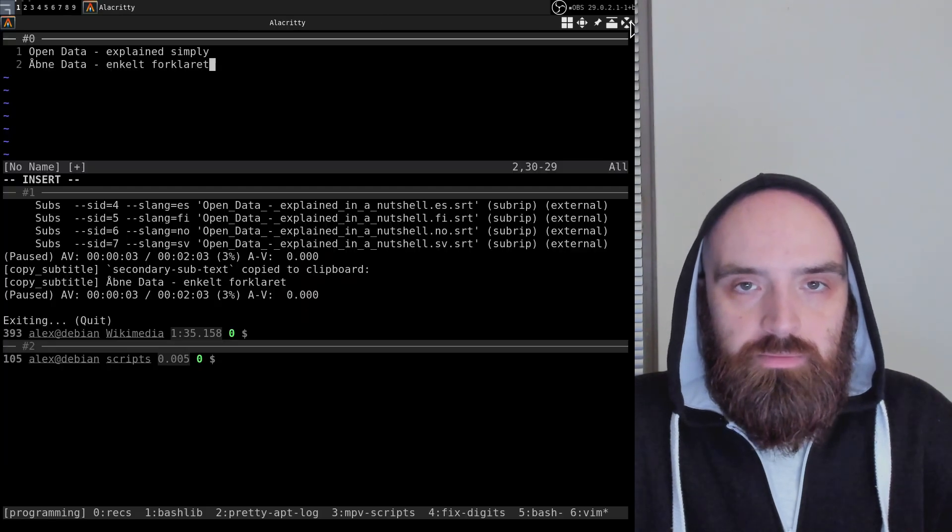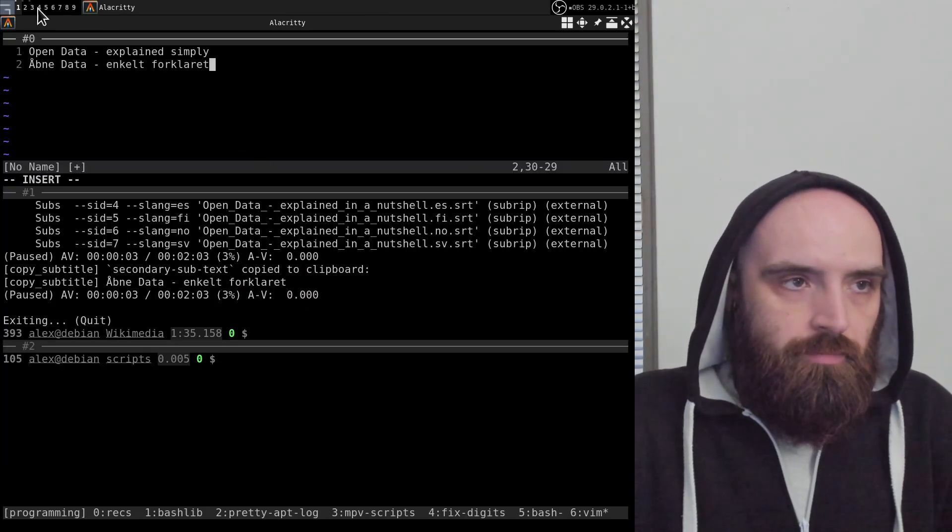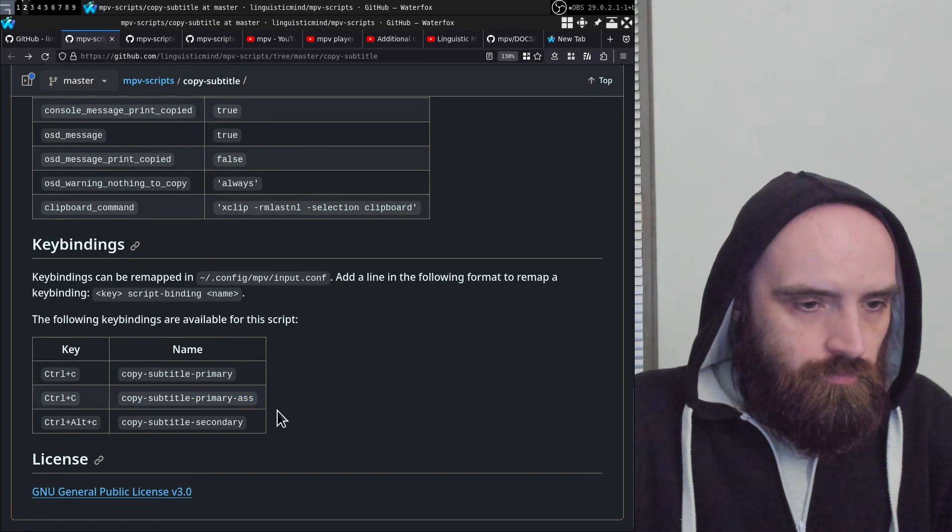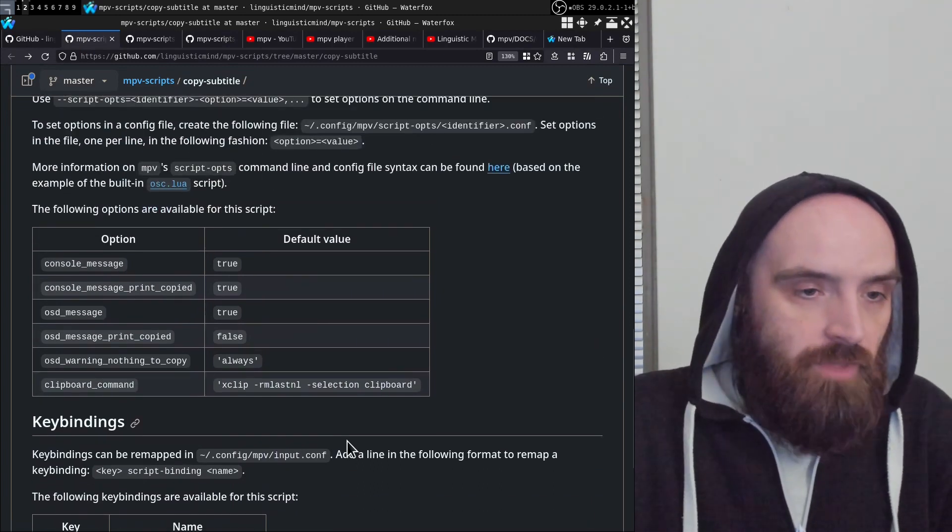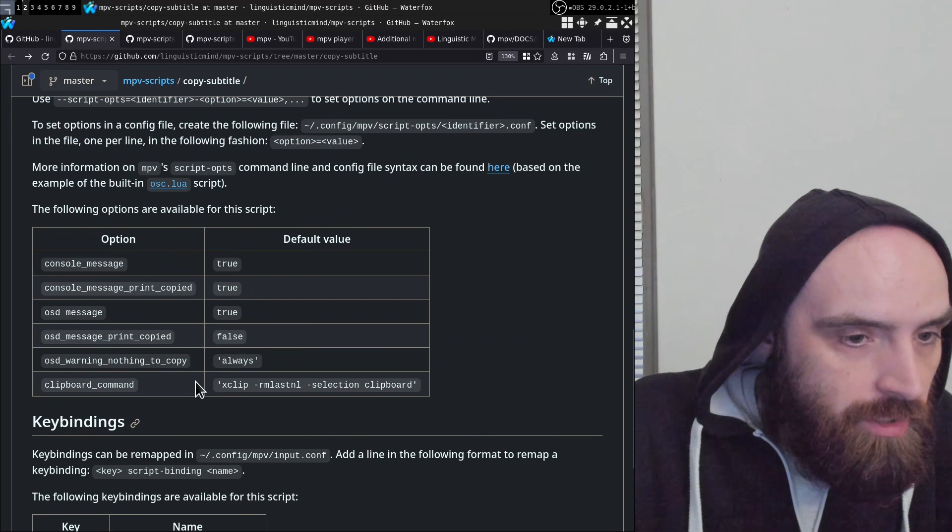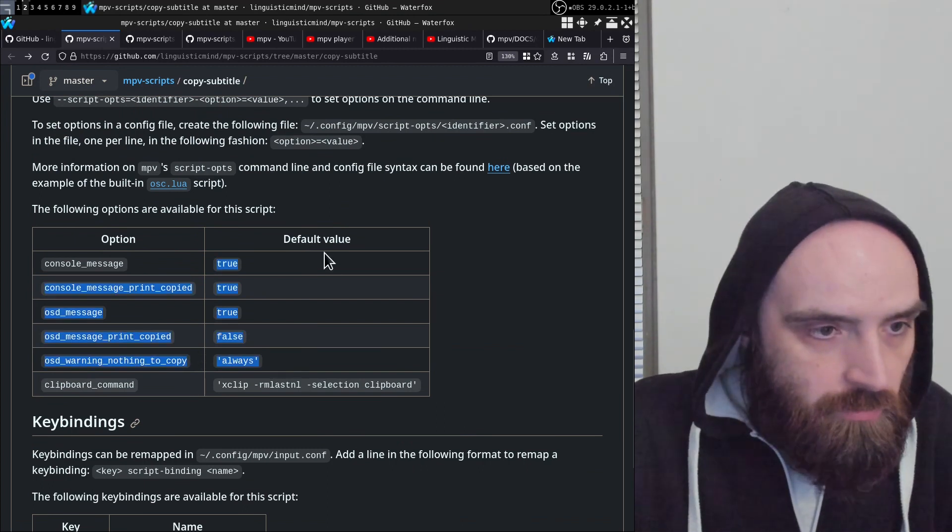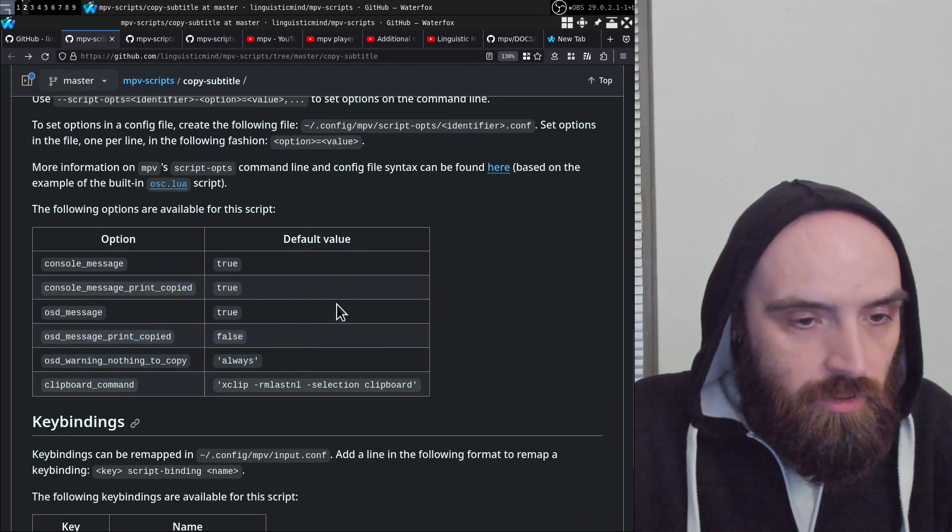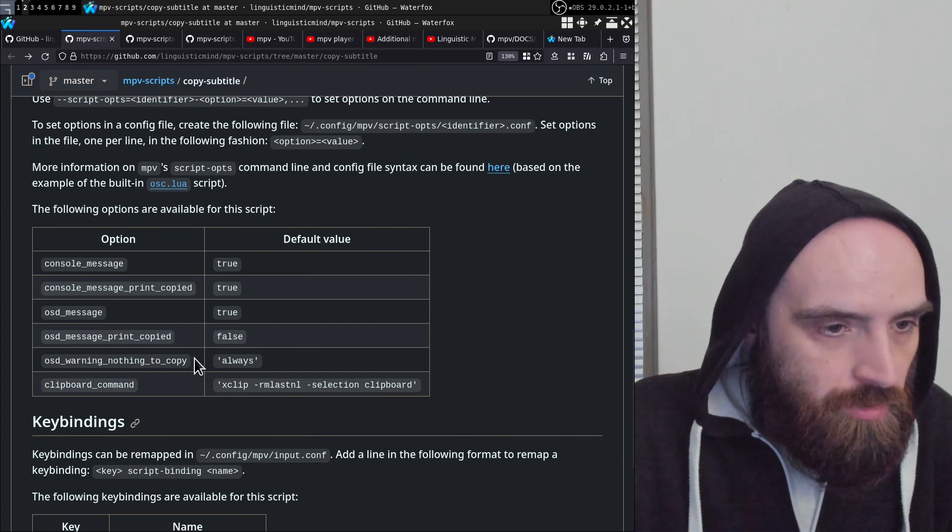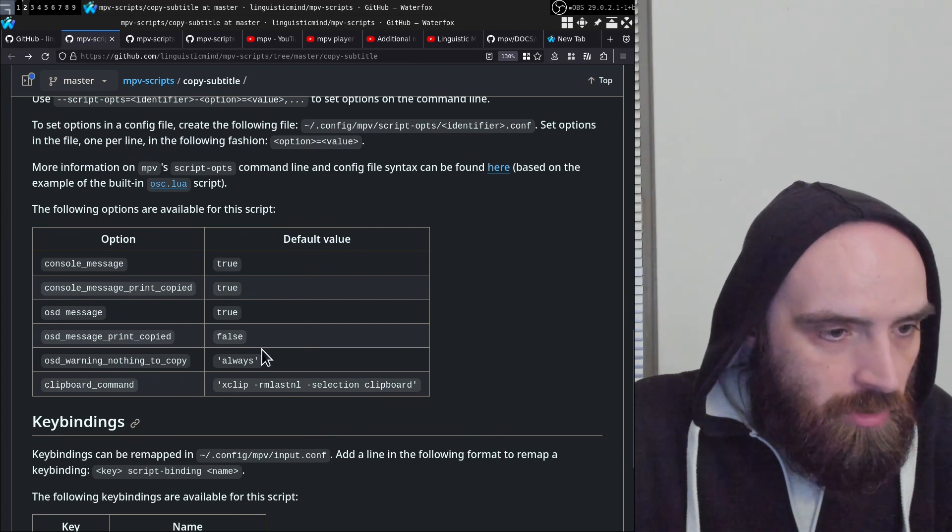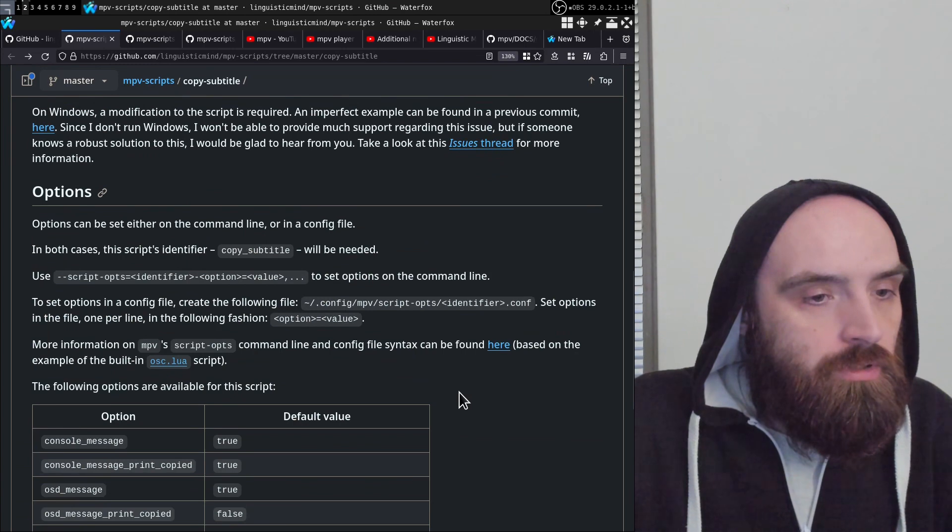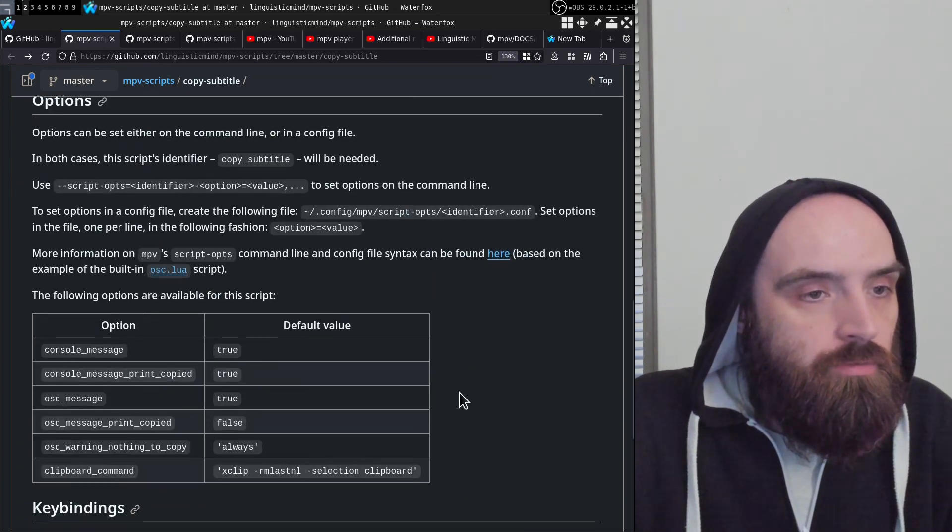There we go. You can copy from both the primary and secondary subtitle tracks by using this script. It has a few options here that you can set, but you can look at that yourself. They're pretty self-explanatory. That's it for this script.